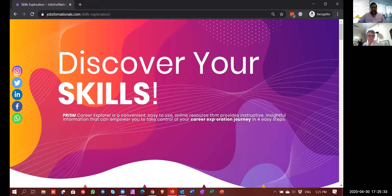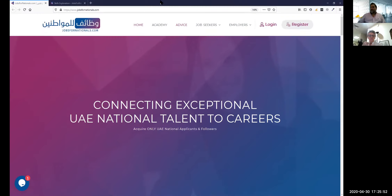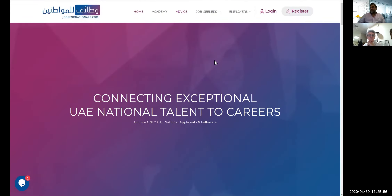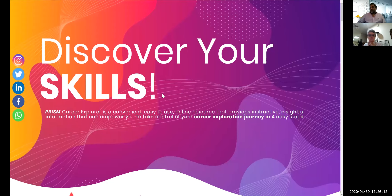So once you go to your browser and type jobs4nationals, you will land on this page - 'Connecting exceptional UAE national talent to careers.' If you go to the Job Seekers tab and click Skills Exploration, which is the second menu from the top, that will take you to the Skills Exploration page. On the left-hand side are social media icons where you can share this page with your network.